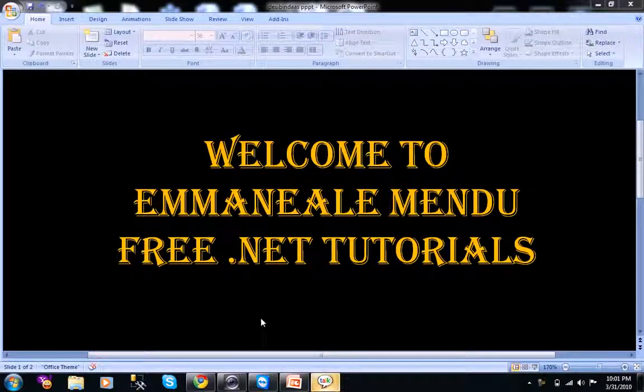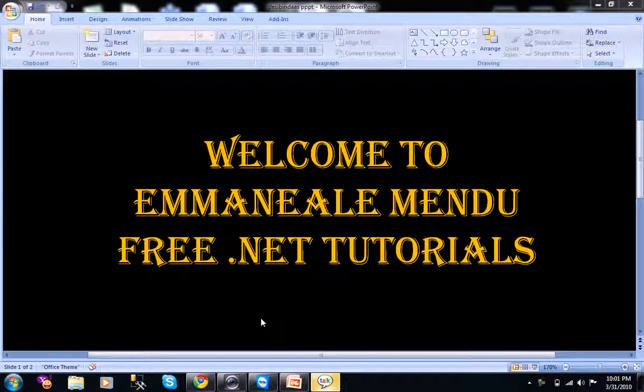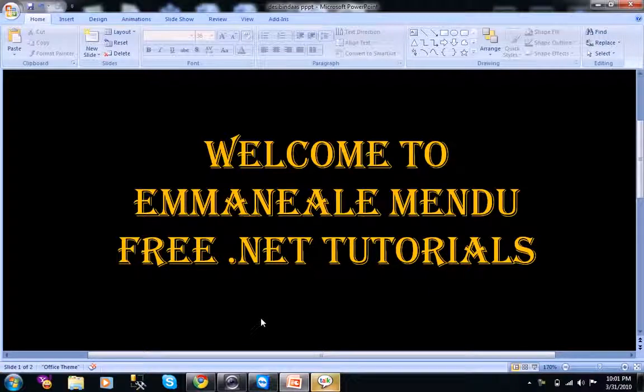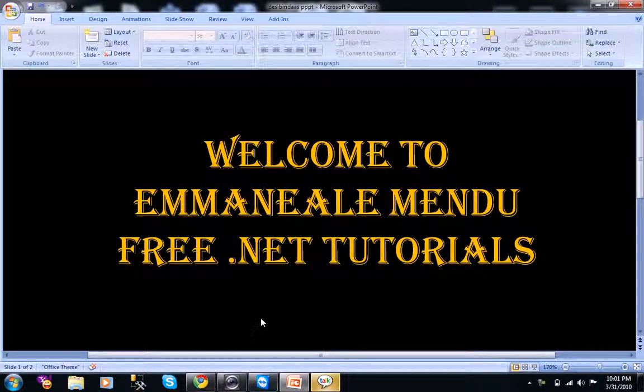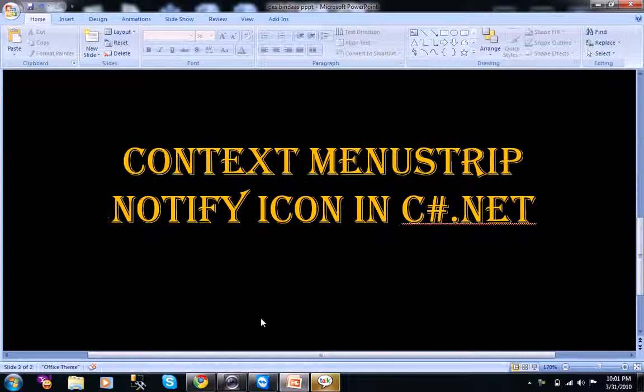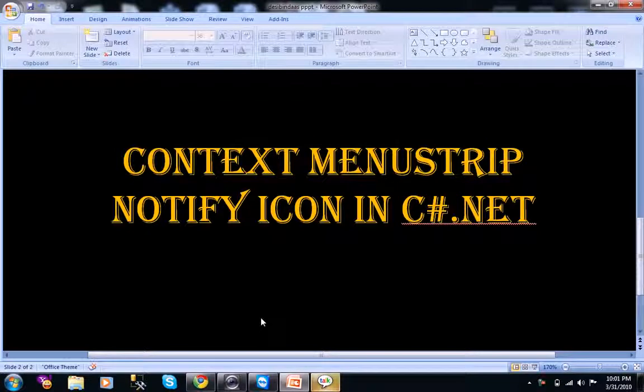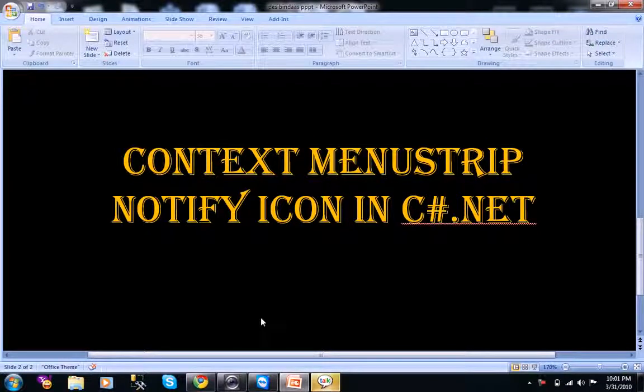Hello and welcome to free .NET tutorials. This is Emmanuel Mendo. Today we will learn what is context menu strip and notify icon in C-Sharp.NET.